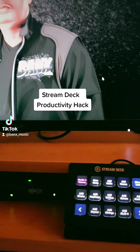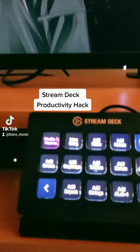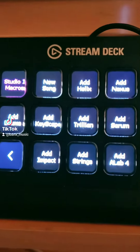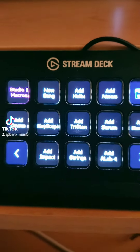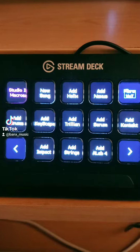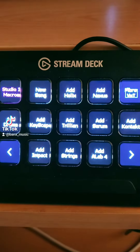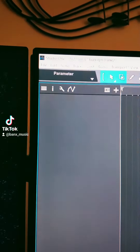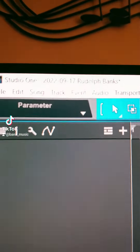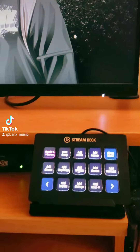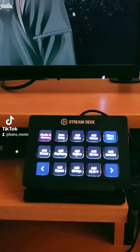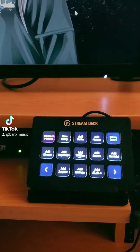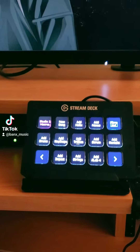Hey guys, I want to give you a quick tutorial on how to speed up your workflow. I use the Stream Deck. This basically simulates keyboard shortcuts for my DAW. So if you're using Studio One, FL Studio, you want to be able to get into your software and work fast.